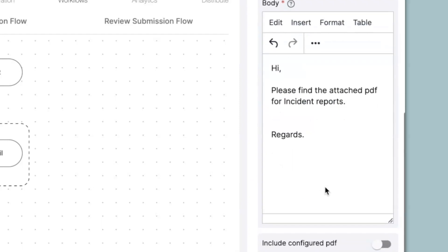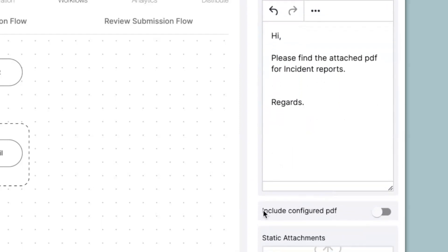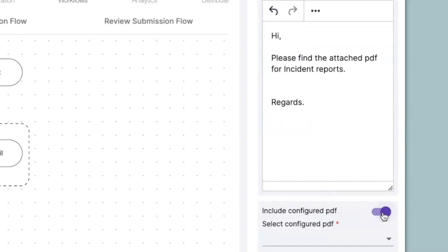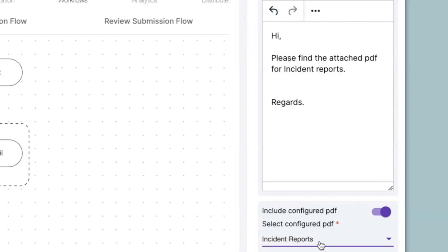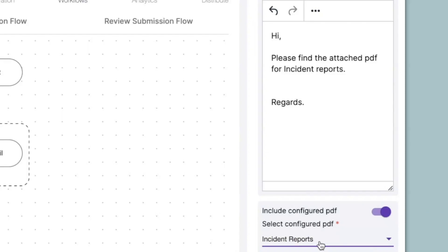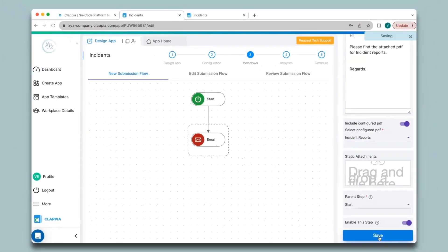Below the body you will see the option that says 'Include Configured PDF'. Once you enable this, select the configured PDF from your form. If you have multiple PDFs configured you will be able to select only a single PDF — the selected PDF will be sent as an attachment in your email. Then click Save.